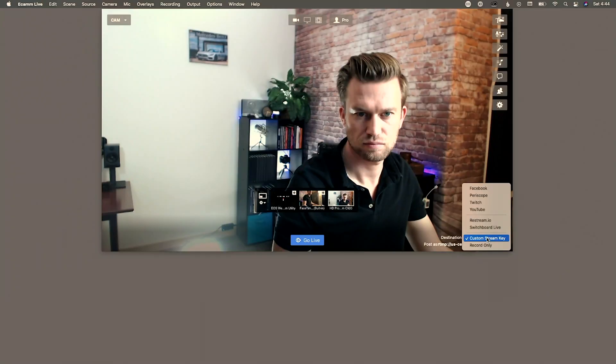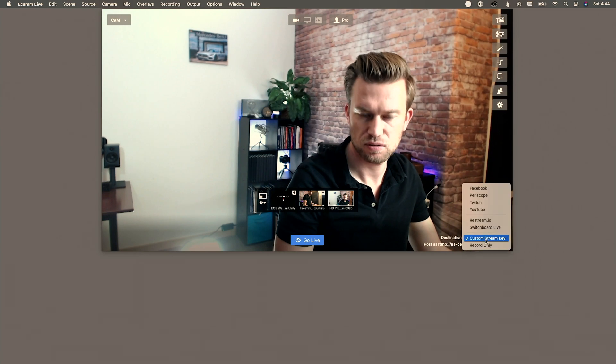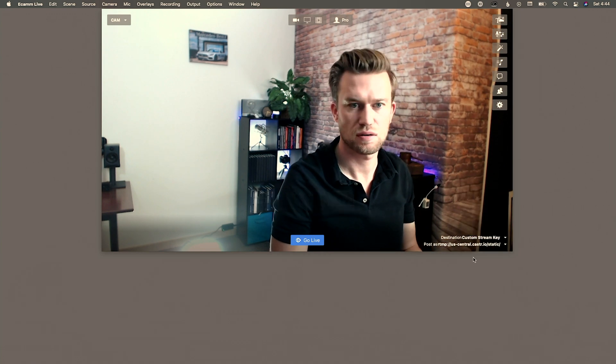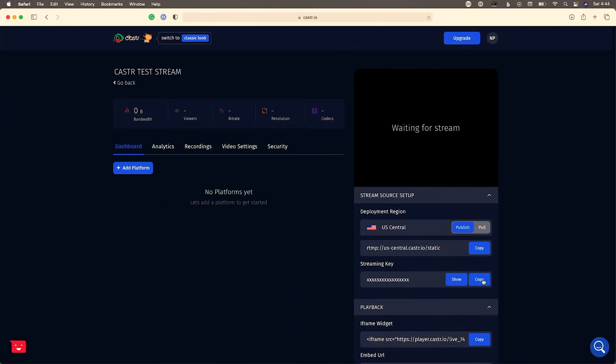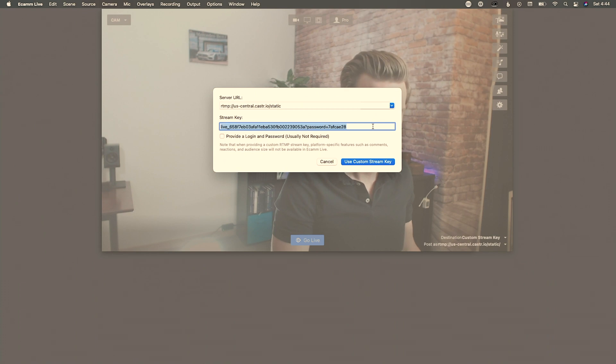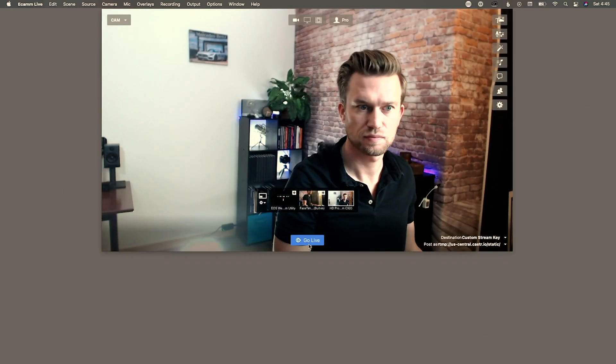We're going to use Ecamm as our third-party streaming software. You can see the camera is up here. We'll go to 'Add New Stream,' paste in the RTMP URL, copy the stream key, paste it in as a custom stream key, and now we're all set up with our custom stream key ready to go.